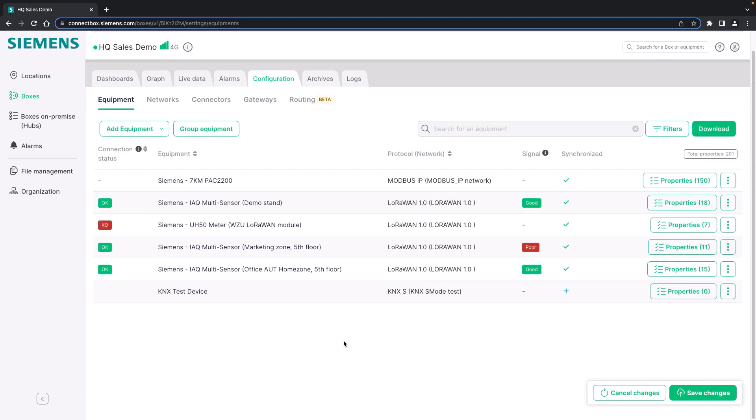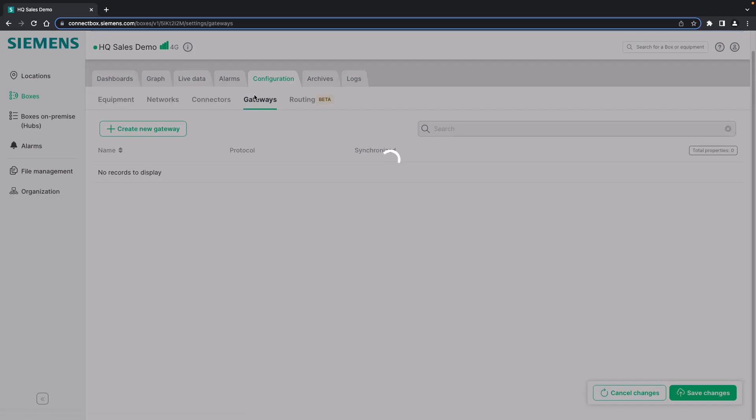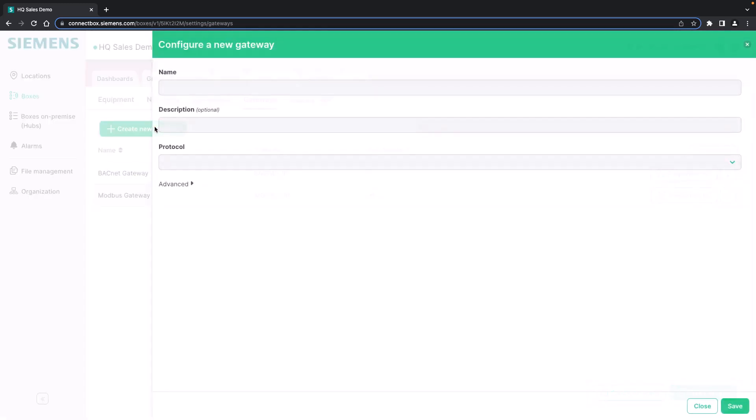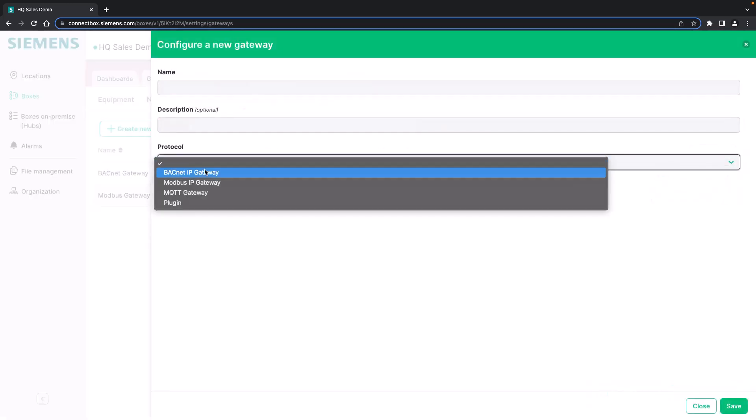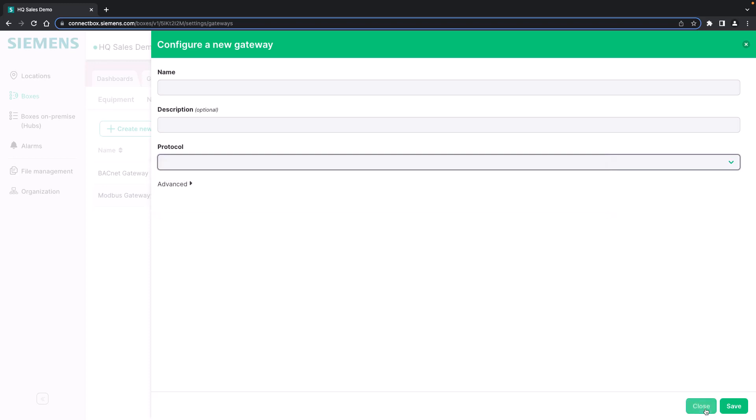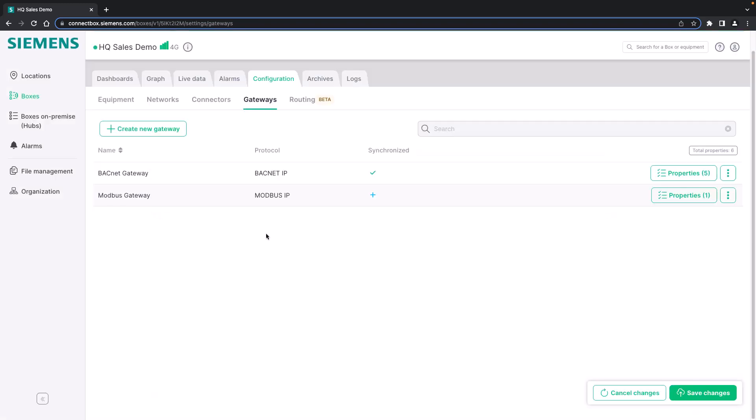But not least we will have a look at the gateways. The connect box has three different kinds of gateways that are supported: BACnet IP gateways, Modbus IP gateways and an MQTT gateway. Today we will have a look at the BACnet IP gateway and the Modbus IP gateway. The MQTT will be covered in a third video.